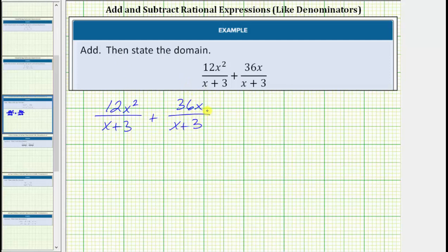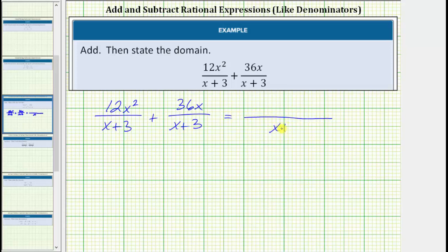We know in order to add or subtract fractions we must have a common denominator. And notice here we already have a common denominator of x plus 3. And therefore we can add these rational expressions in this form. The denominator will remain x plus 3, and now we add the numerators. And therefore the numerator is going to be 12x squared plus 36x.